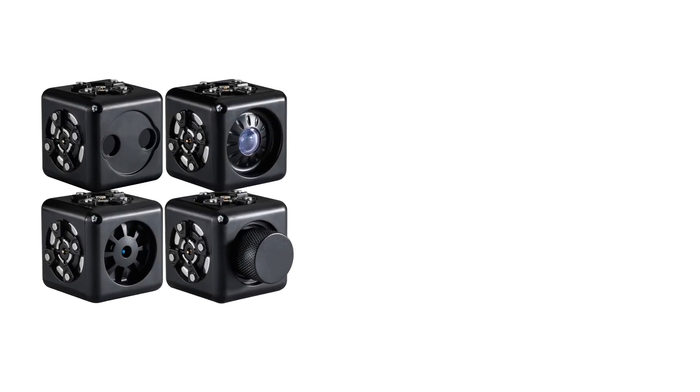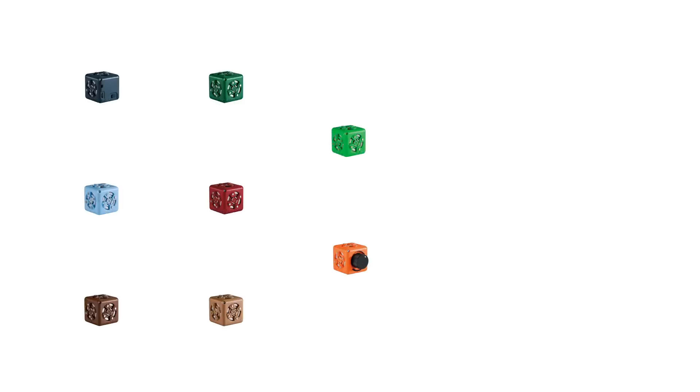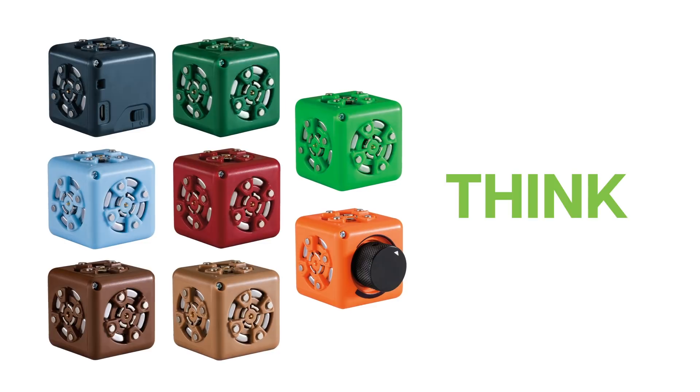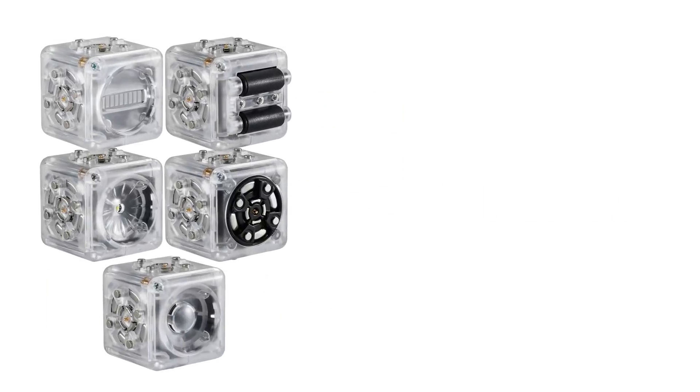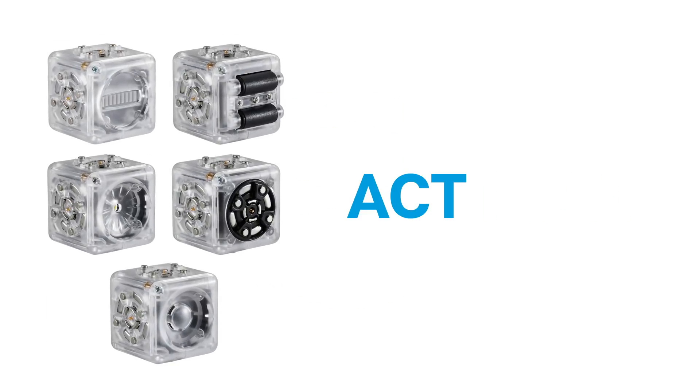Black Cubelets are sense Cubelets, the multicolored Cubelets are called think Cubelets, and the clear Cubelets are act Cubelets.